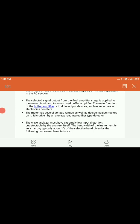Looking at the features of the frequency selective wave analyzer: the entire audio frequency range is covered in decade steps by switching capacitors in the RC section of the high Q filter. The selected signal from the final amplifier stages is applied to the meter circuit and to an untuned buffer amplifier. The main function of the buffer amplifier is to drive output devices such as recorders and electronic counters. The meter has several voltage ranges as well as decibel scales, and is driven by an average reading rectifier detector. The wave analyzer must have extremely low input distortion, undetectable by the analyzer itself. The bandwidth of the instrument is very narrow, typically about one percent of the selected band, as shown by the frequency response characteristics of the high Q filter.